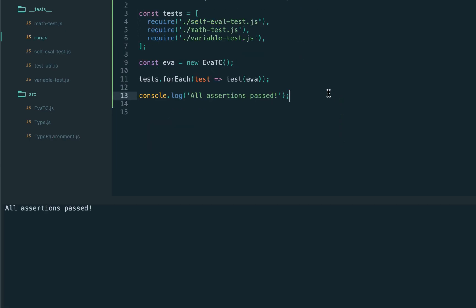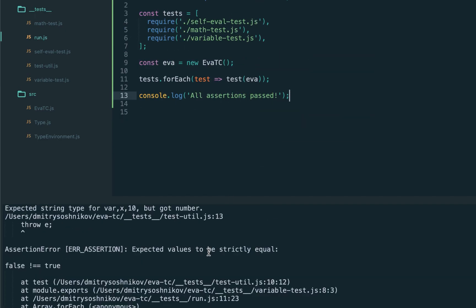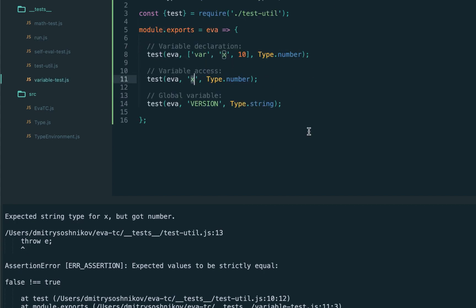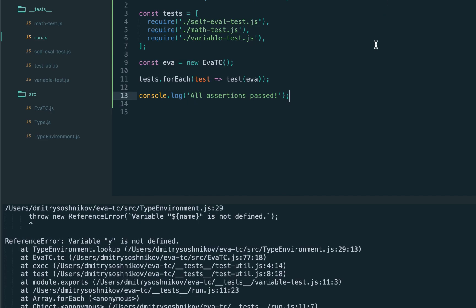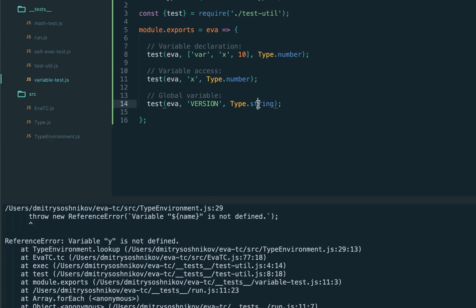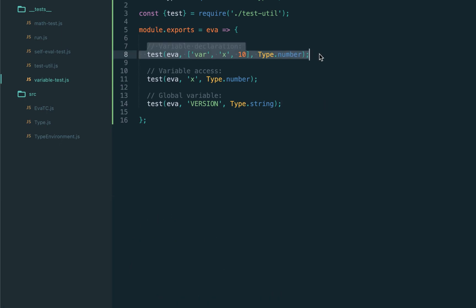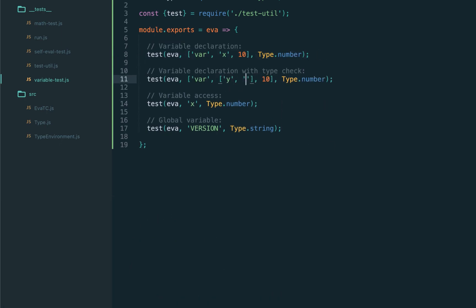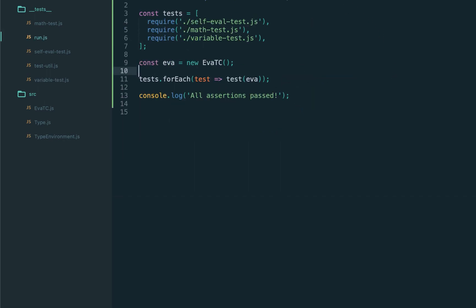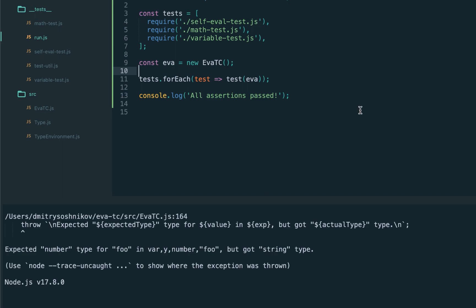Let's not forget to export the TypeEnvironment class. Executing the tests — all assertions passed! We now have variable declaration and variable access working. Let's try changing the type to string and we correctly get a type checker error: 'expected string but got number.' Let's try accessing a non-existing variable y — the environment lookup correctly says 'variable y is not defined.' Testing the built-in global variable version expecting number type also gives a correct error: 'should be string.'